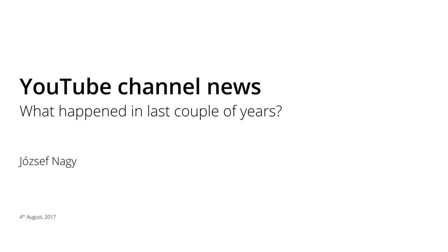Hello everyone, this is Jozef Neutj here and today I would like to give you an update on the channel and what's going to come in the next couple of days or weeks.